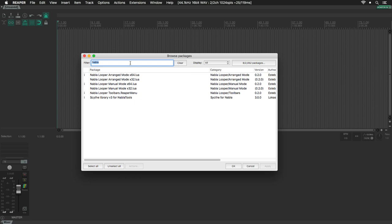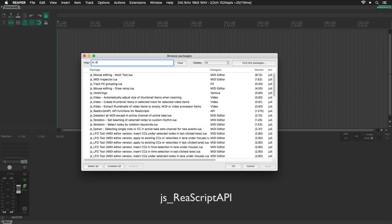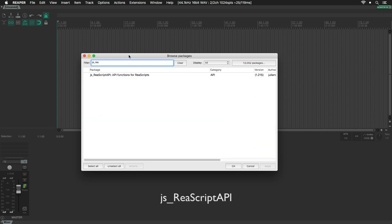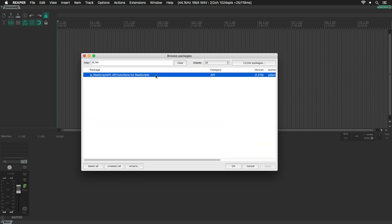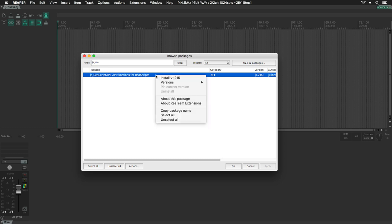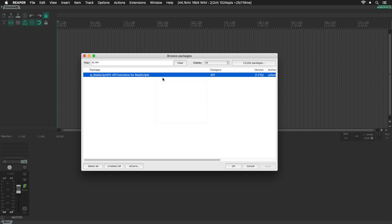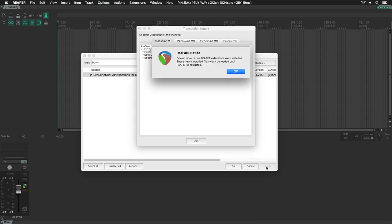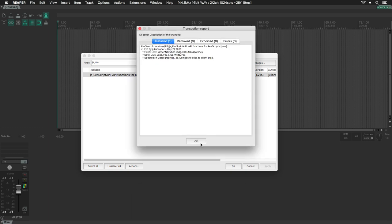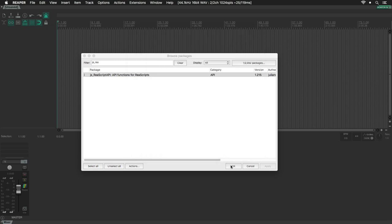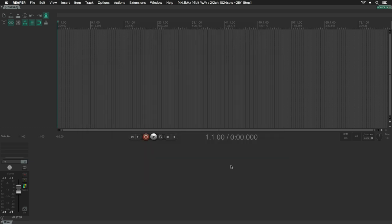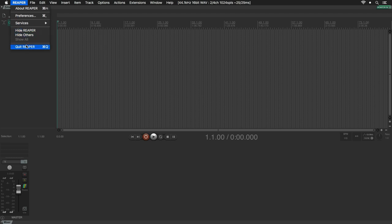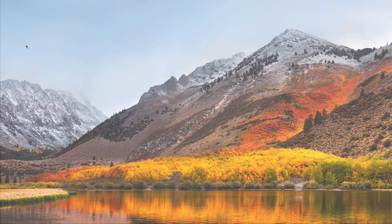Finally, search for JS underscore ReaScript API. Select it, right-click, Install and Apply. That's all. Click OK. We need to restart Reaper for the changes to take effect.